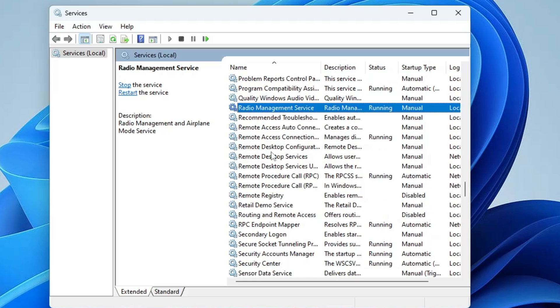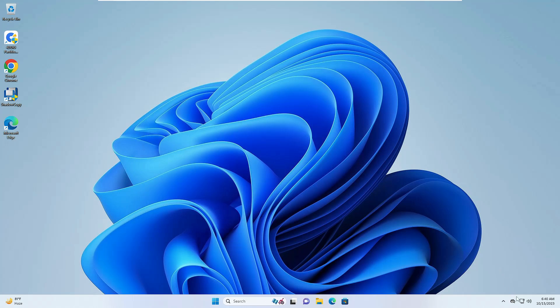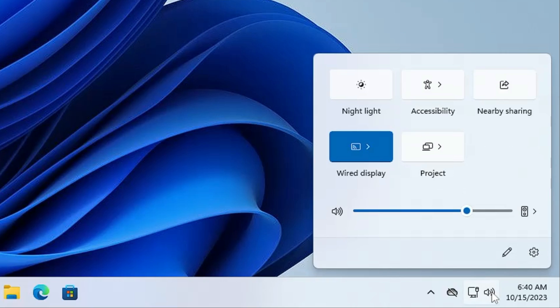If you find anything related to Realtek, make sure that the service is properly running. Once you are done, you can see the problem has been fixed and you can easily use the audio service.